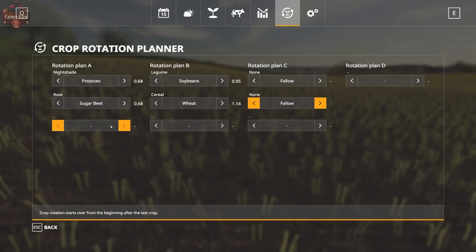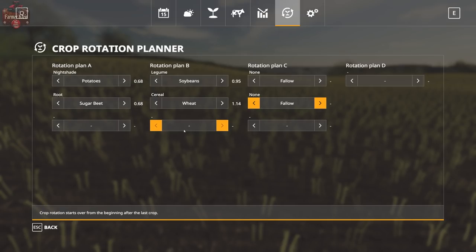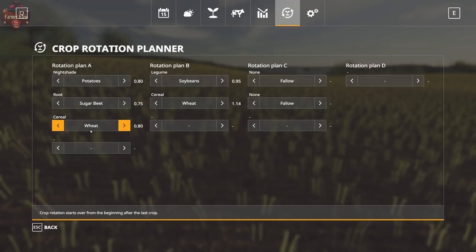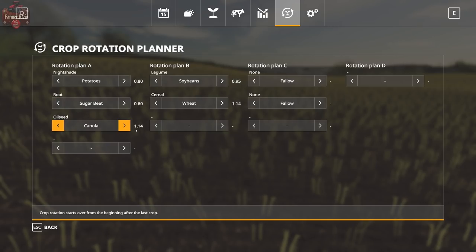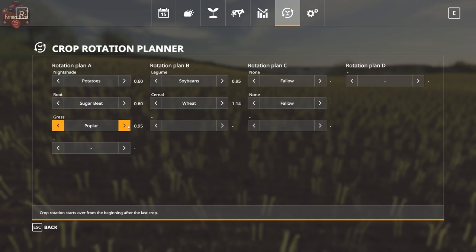Rotation planner C starts with fallow, fallow — this is the starting point for planning to see what to plant in each field to maximize yield. Cycling through: wheat gives a 0.80 yield (80% of maximum) after nightshade and root crop — not ideal. A grass crop like cotton gives 0.95, only a five percent drop. Canola actually benefits from having nightshade and root in the previous rotation, giving 114% yield. Soybeans come in at 0.95, then back to cereal — definitely don't want to follow up with potatoes or sugar beets.